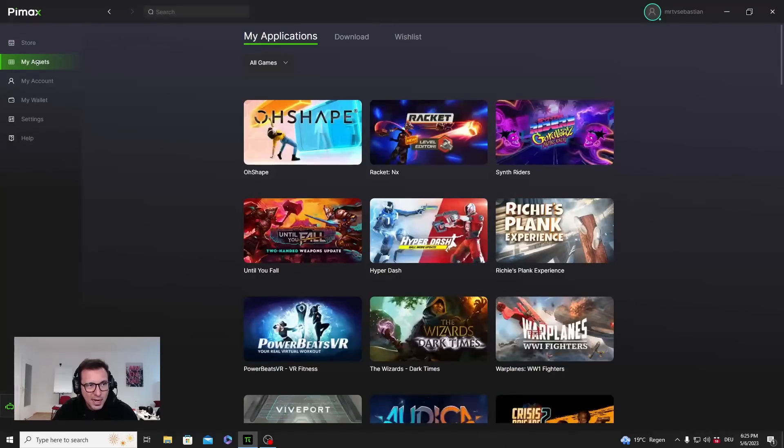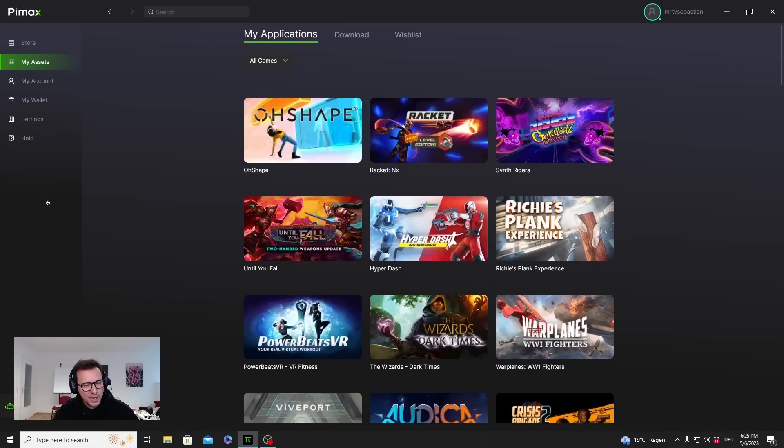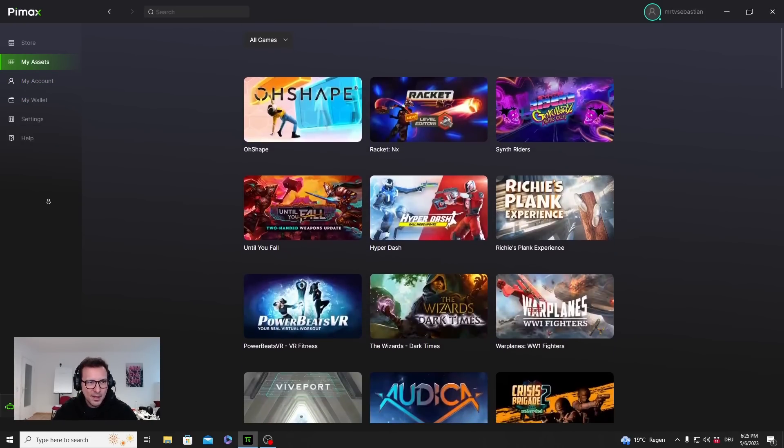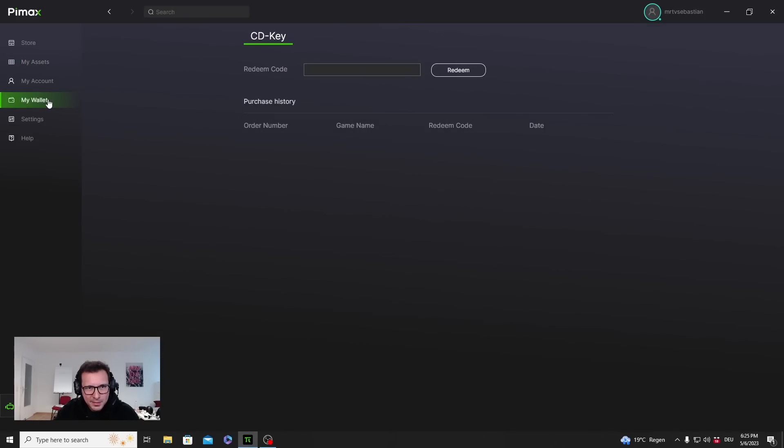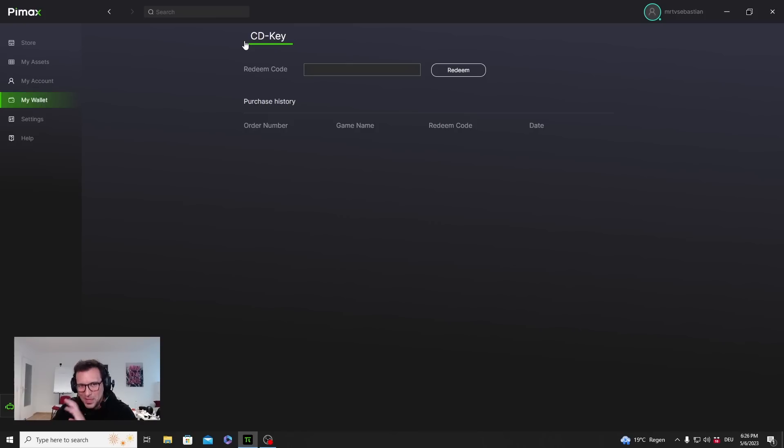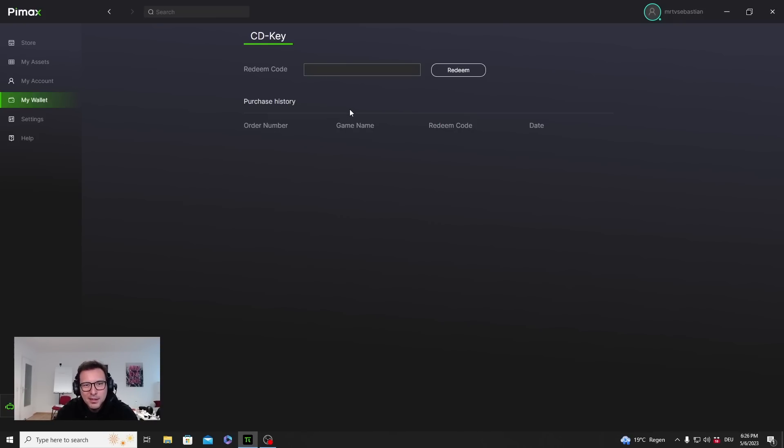My Account will show you your account, your name, you can change the password and stuff, your email address. My Wallet - if you have any game keys, you can redeem them here and then you could probably get a free game. I did not get any free keys. Pimax, why don't you send me some over so I can check out some of your games?